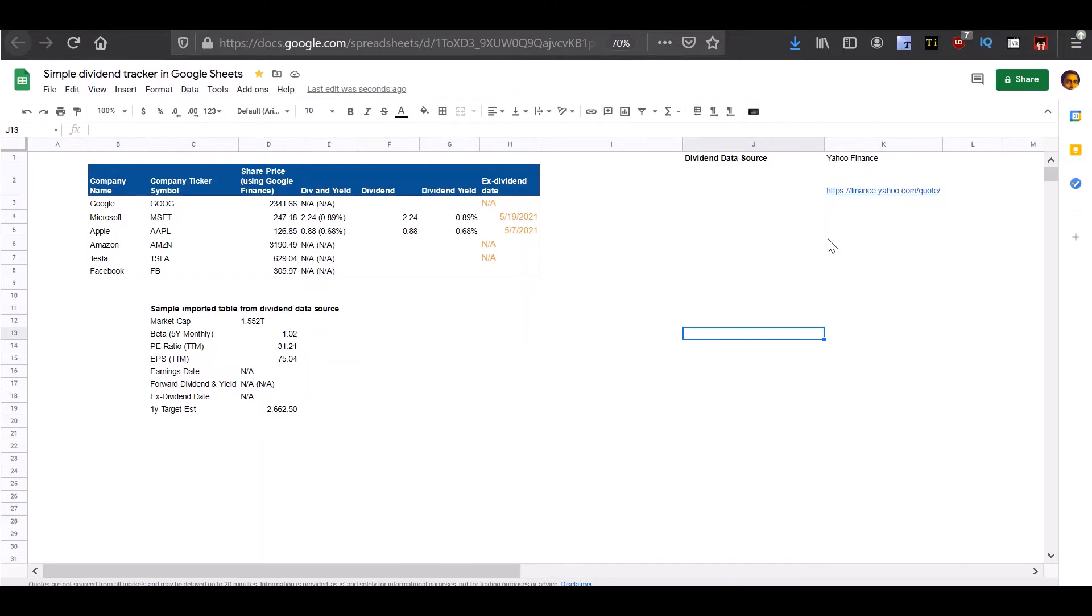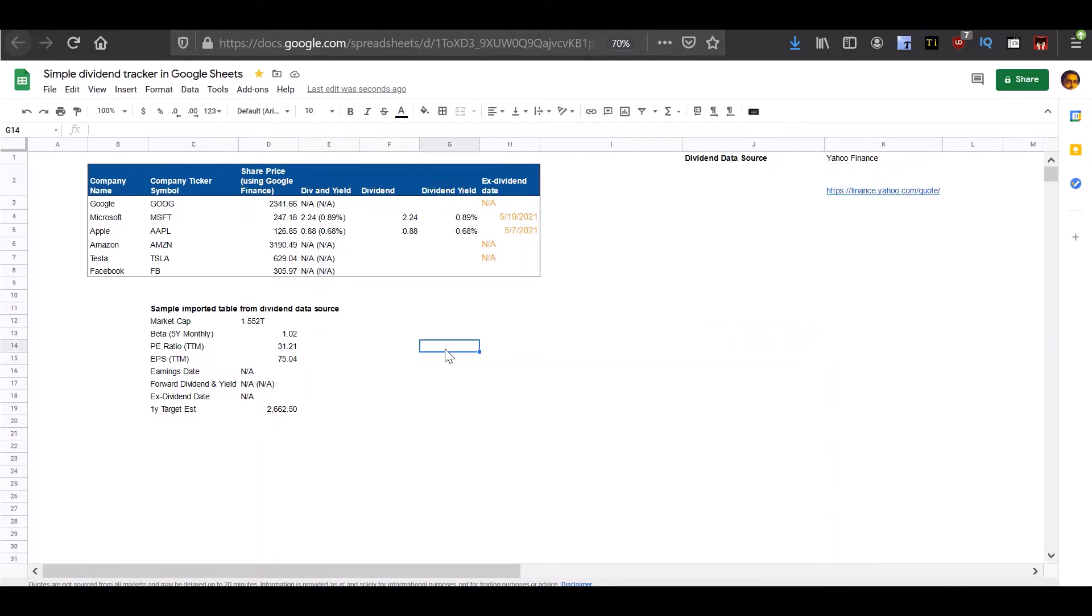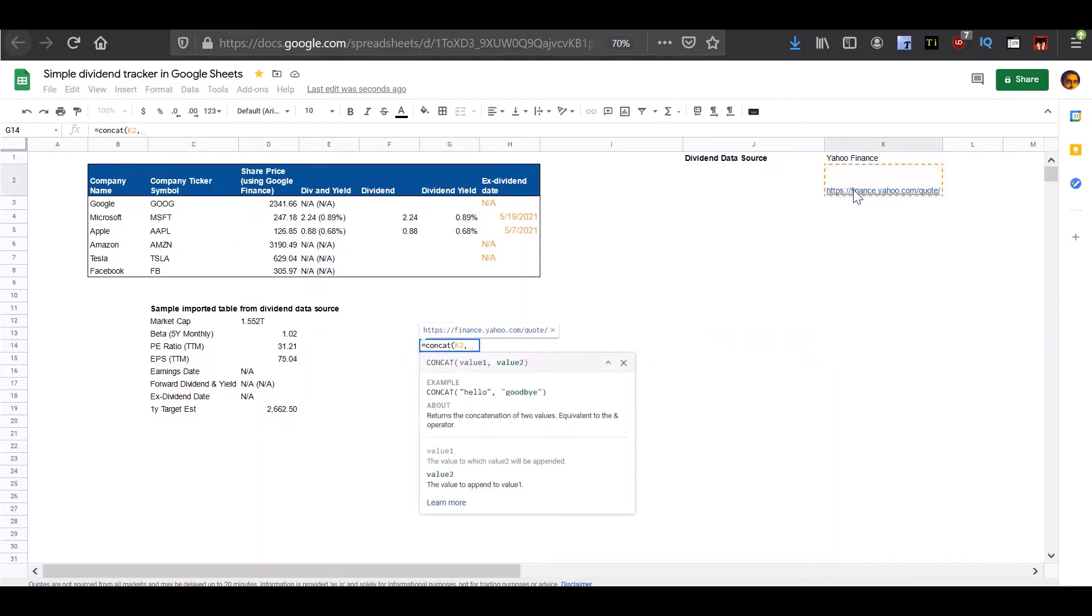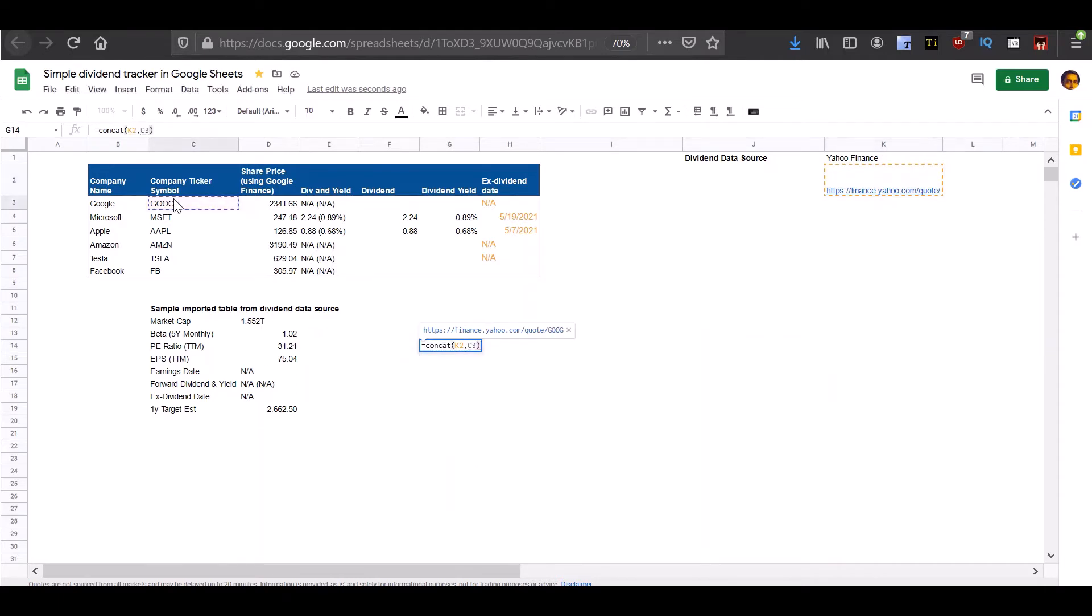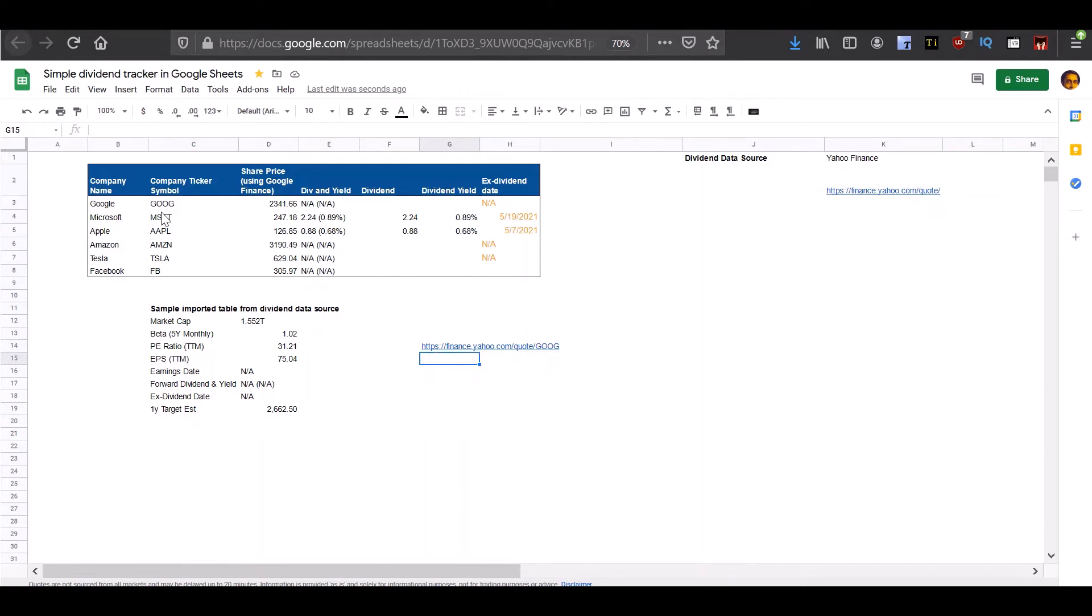So the first thing we need to do is build out the complete URL from where to get the data for these companies by using this URL and concatenating it with the company ticker symbol. So let's do that for a sample company. So you see that we have got the complete URL from where we are going to get information about this company by concatenating the initial portion of the URL with the company ticker symbol.